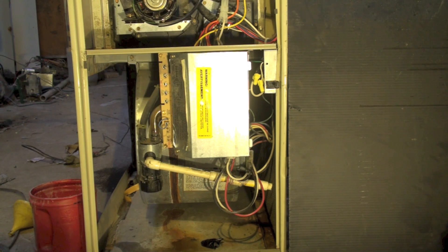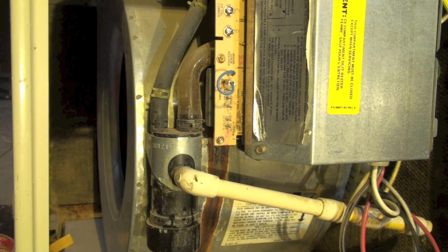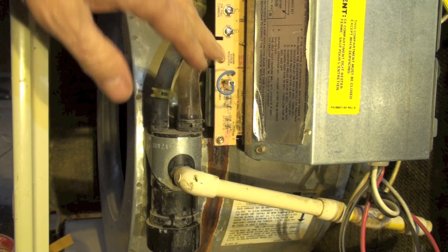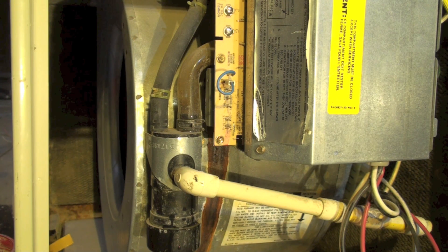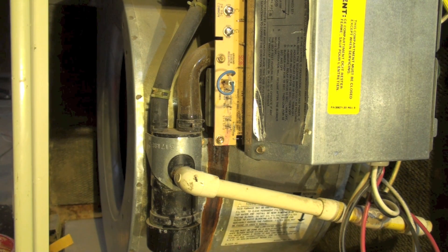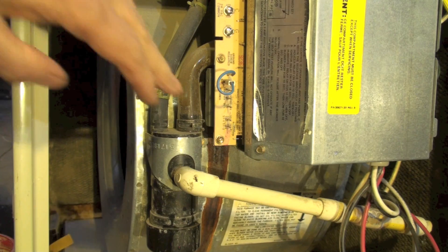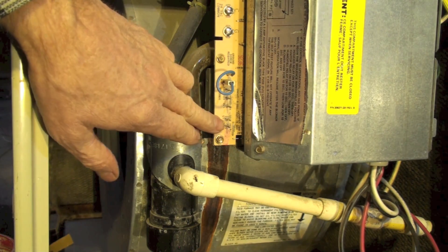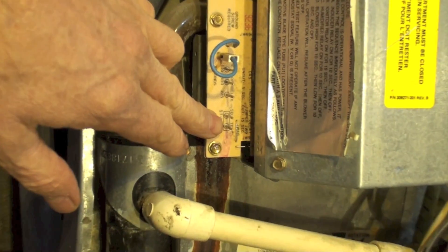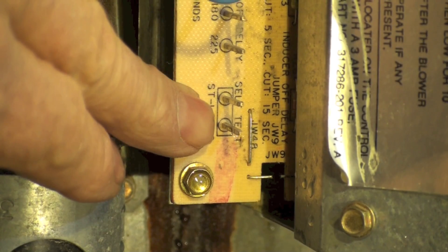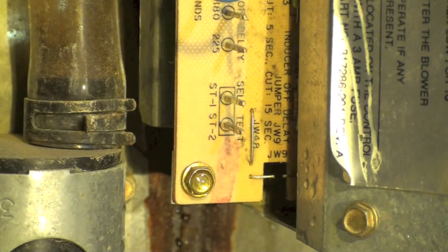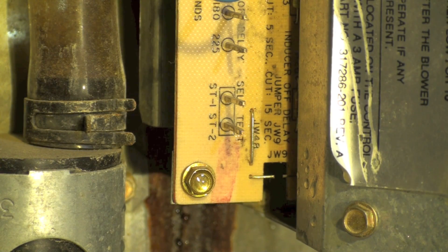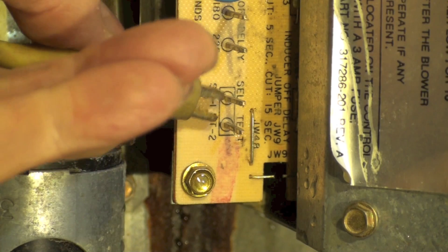If you wanted to test this board and the components that it controls, there's a self-test feature right here. Now if I just jumper those, you don't have to leave the jumper, you just put a jumper across it.